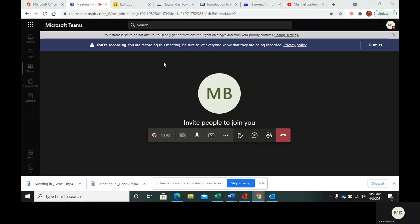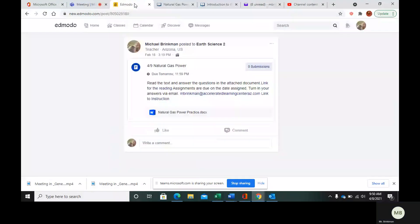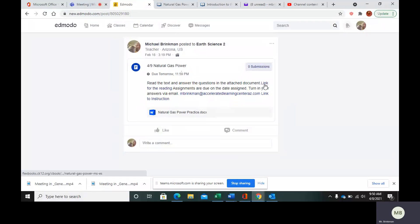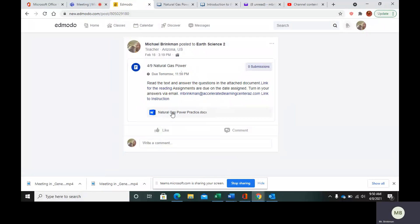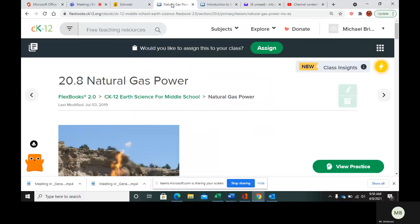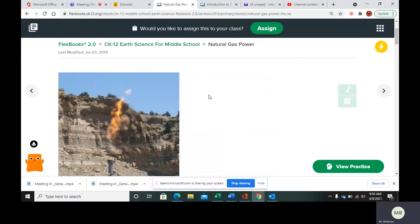Hello everybody. Today we're going to go over natural gas power. In your Edmodo, go to the post that says natural gas power. We have the link for the reading, my email where you can send your assignments, and we have the practice questions. So let's get into this.